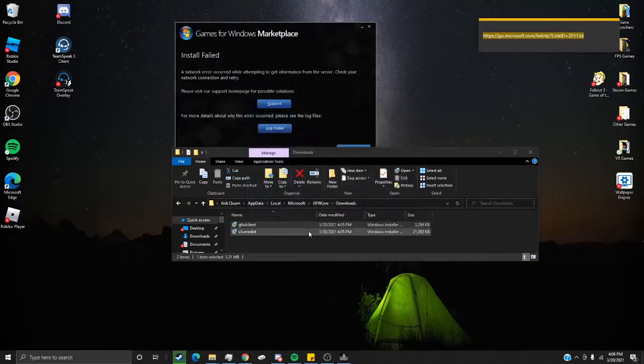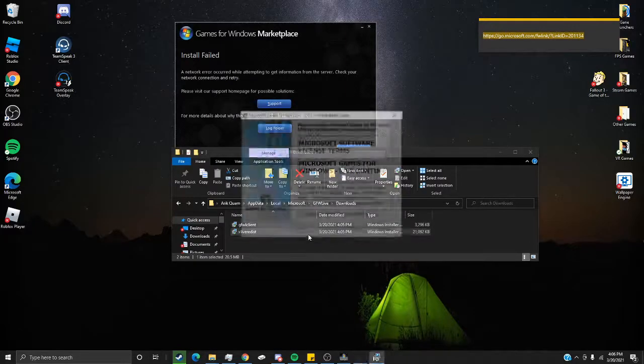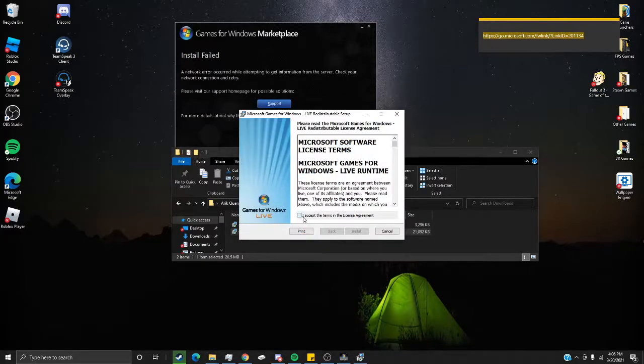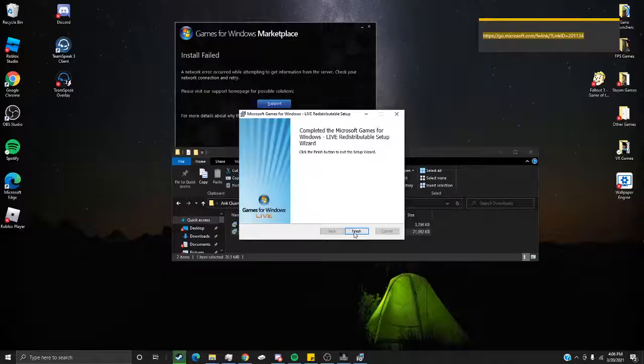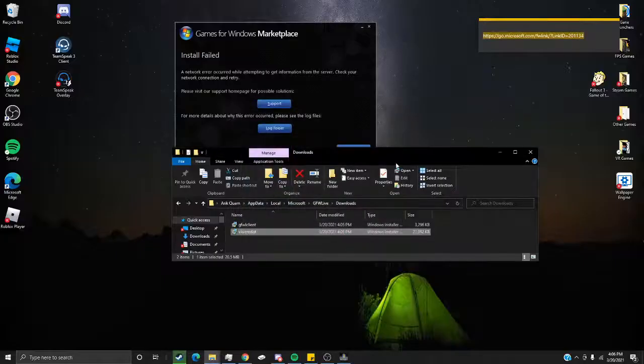Finish. And you're going to want to repeat that with this one. Finish.